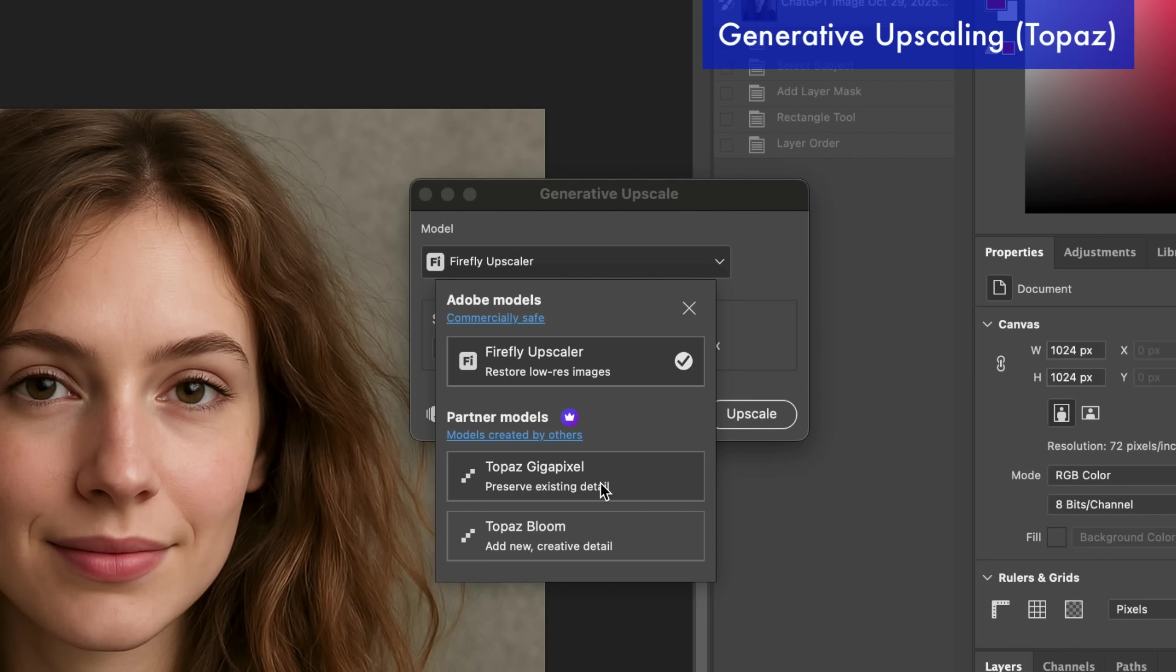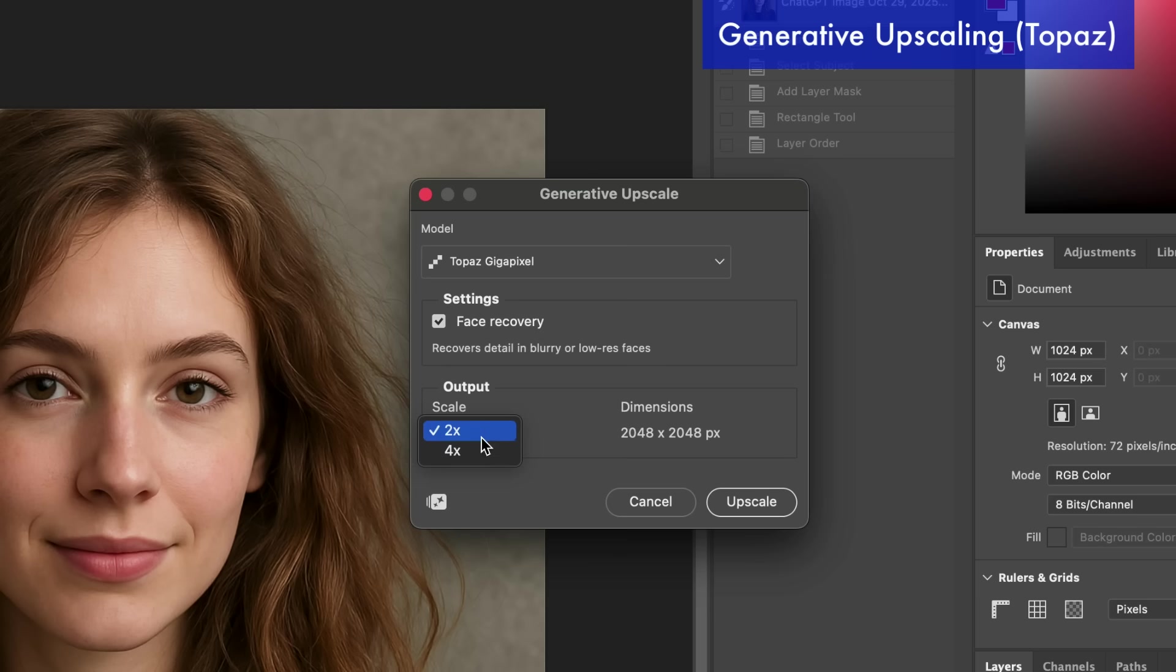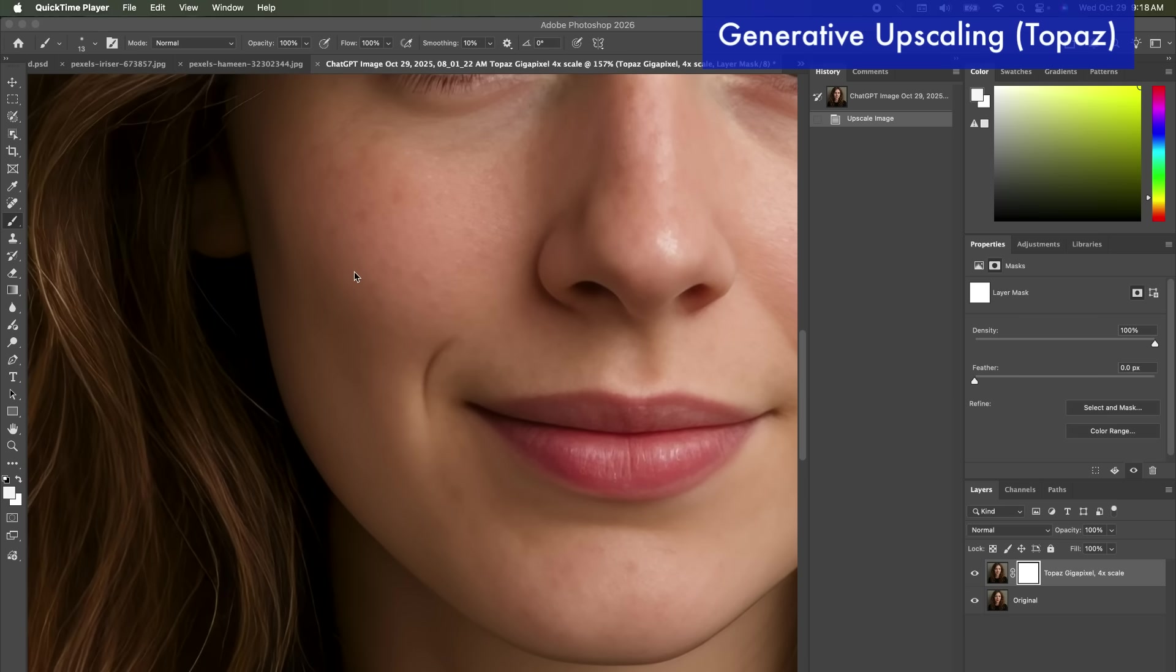So now this is the big upgrade is instead of just using Firefly AI models which is Adobe's AI tool, now we can use third-party ones which really opens up the possibility of better AI results. So we're going to do Topaz Gigapixel and let's go ahead and click on Face Recovery because it looks like this is a face, so it recovers details in blurry or low-res faces. We're going to try to do four times that's going to quadruple our image size from 1024 to over 4,000 pixels which would be great for print.